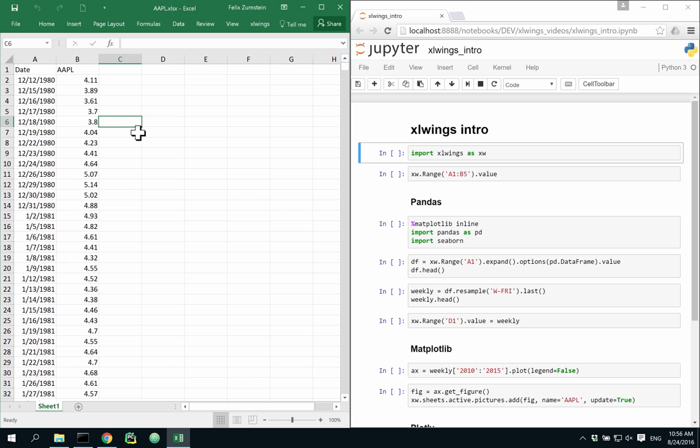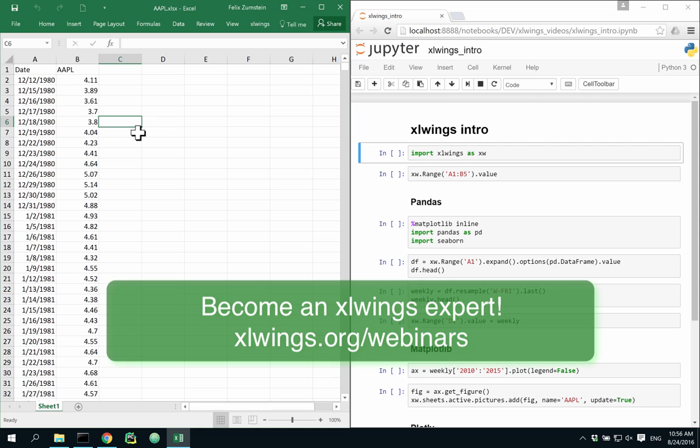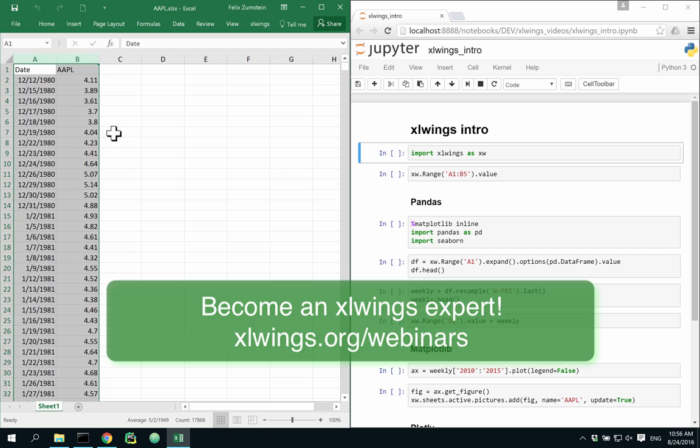Excel Wings offers instant access to a very powerful toolset for data analytics offered by the Python ecosystem. For example, here I have daily stock prices that I would like to analyze in Python directly in my Jupyter notebook over here.